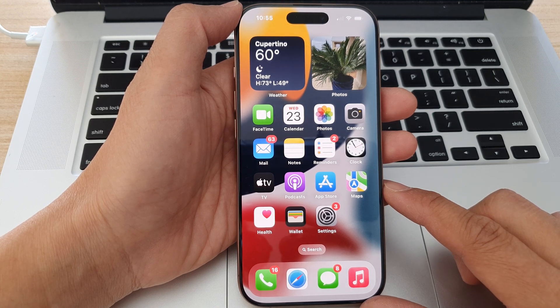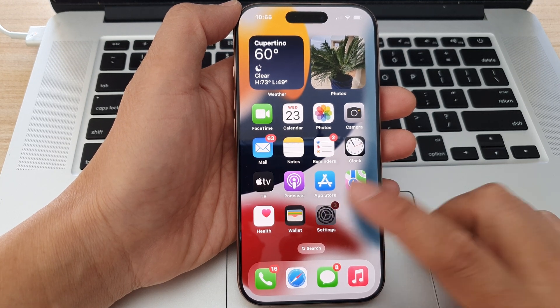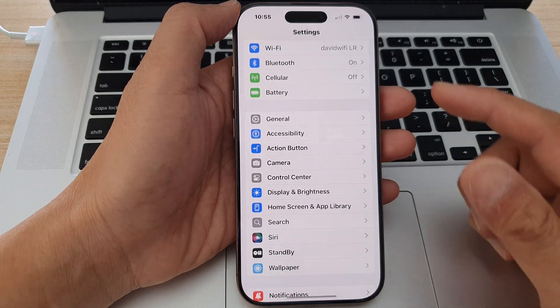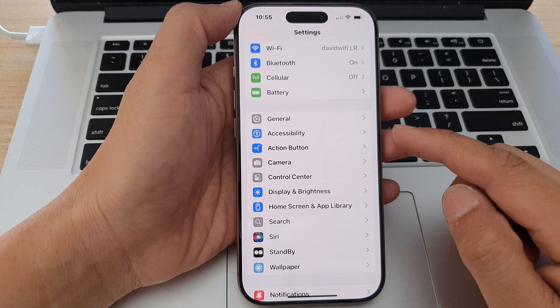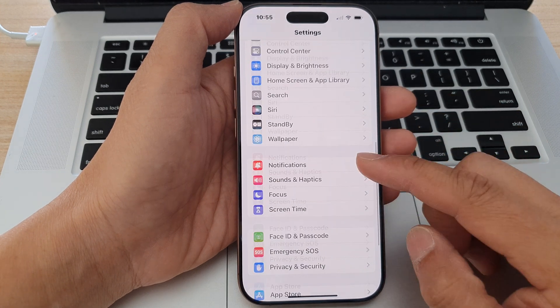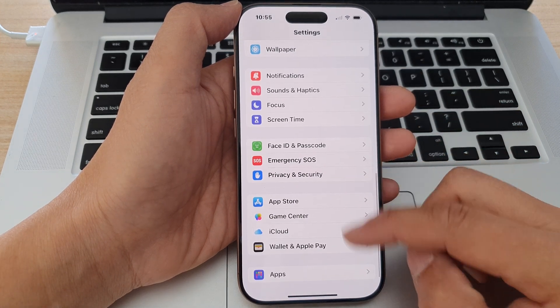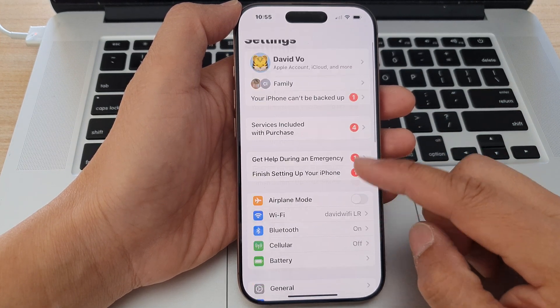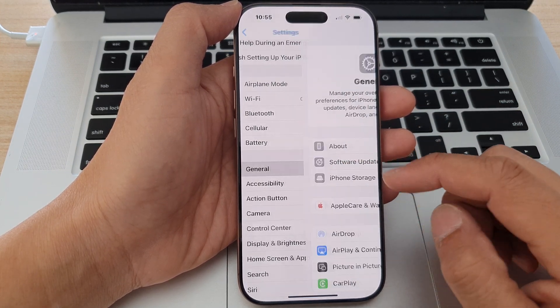From the home screen, tap on Settings. In the Settings page, scroll down and tap on General.